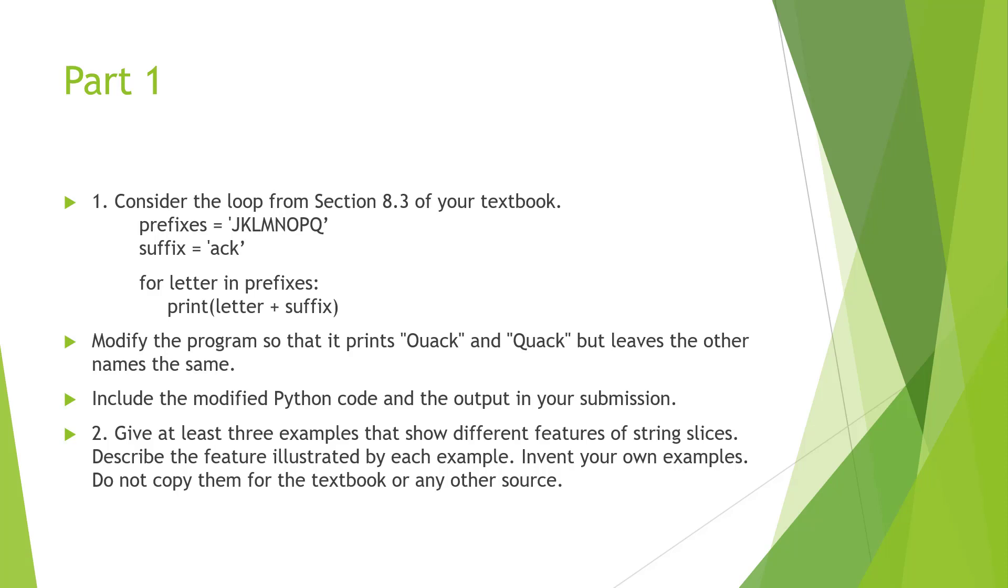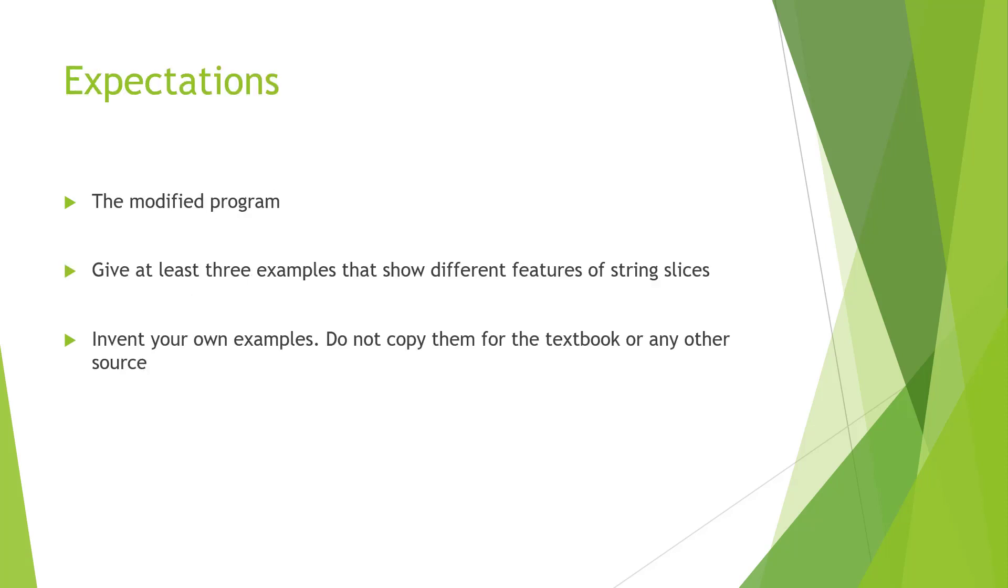You may have to invent your own examples - don't copy from the textbook. So again, expectations: modify the code at the end of that section, provide three examples, and document them.